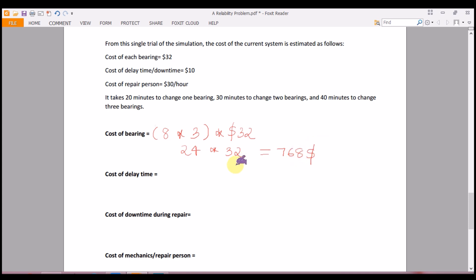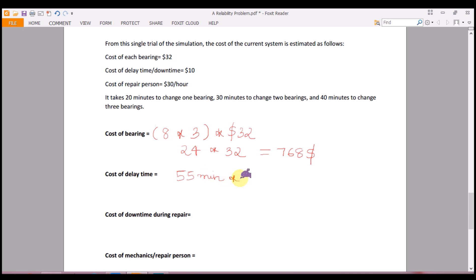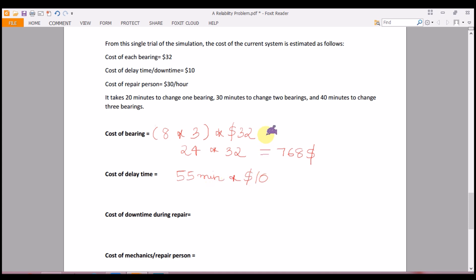Cost of delay time: the total delay time from our simulation was 55 minutes, and the cost is $10 per minute. So 55 × $10 = $550.